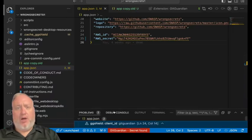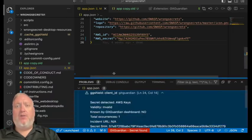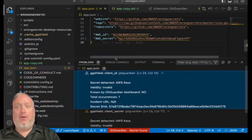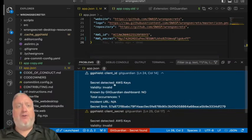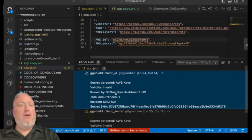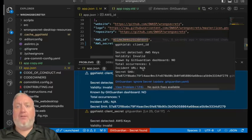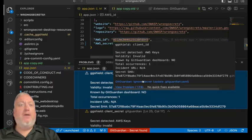The extension also displays a summary of the issue in the problems panel, right below the editor region. Clicking on this information will open the relevant file to the problematic line in the editor.